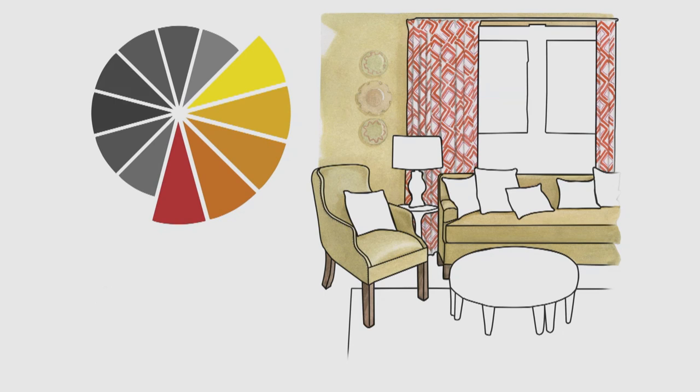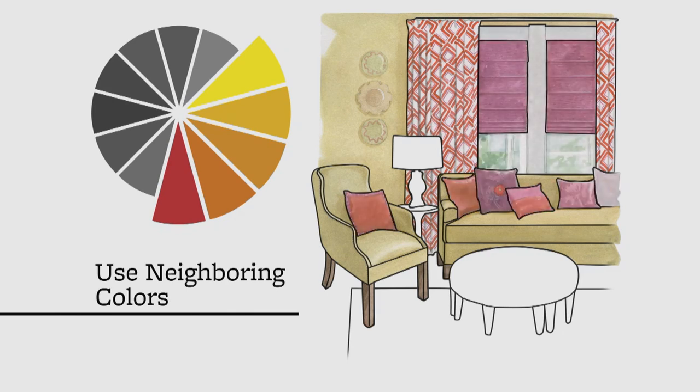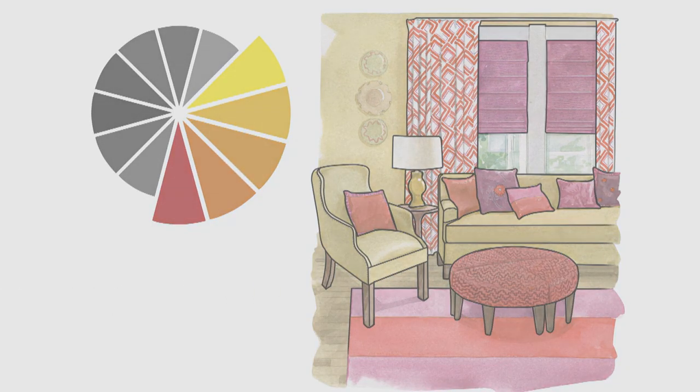With golden yellow as the anchor, neighboring colors from the color wheel punch up the scheme, with pink Roman shades, fuchsia and orange throw pillows, a bold ottoman, and wide striped rug in pink and red.